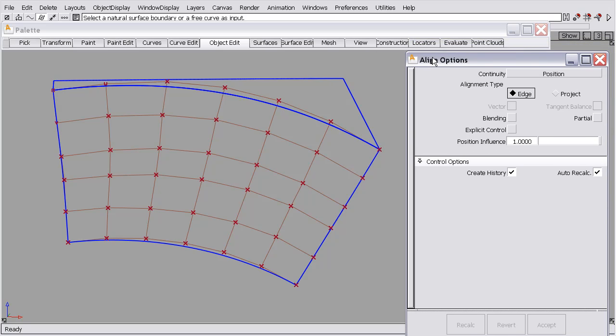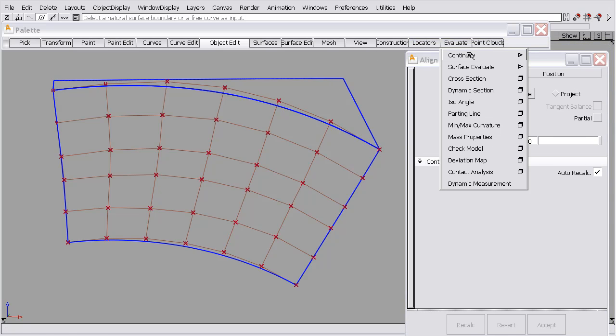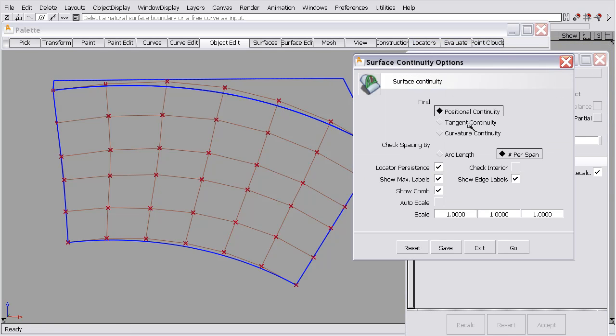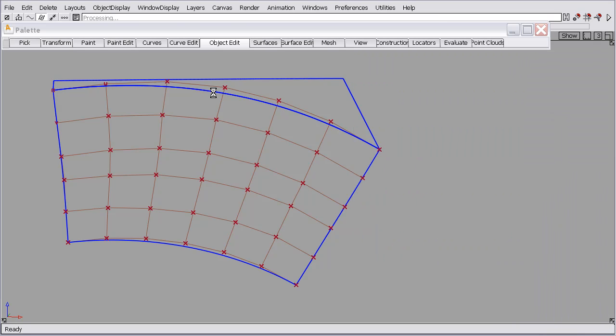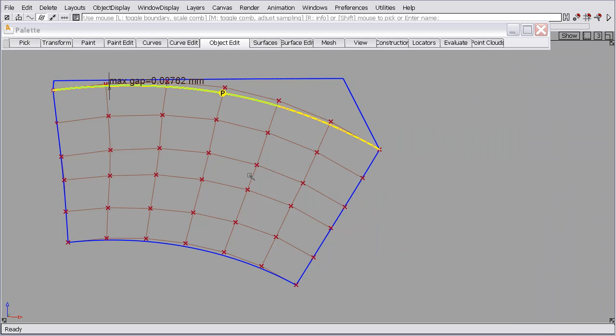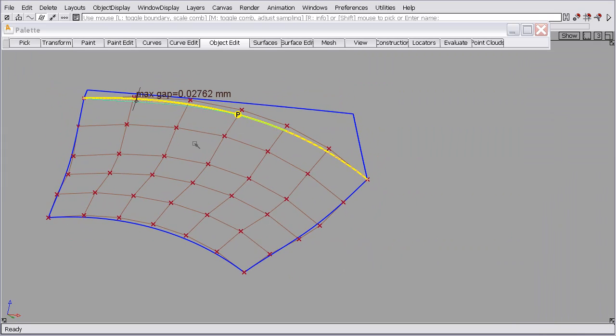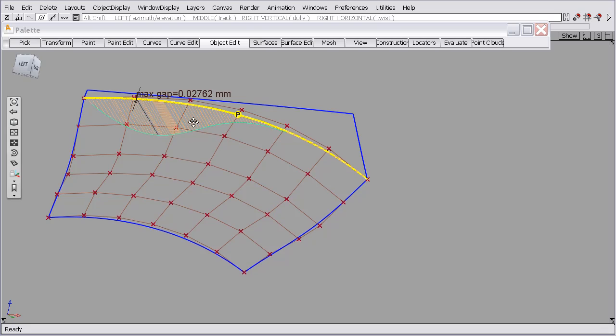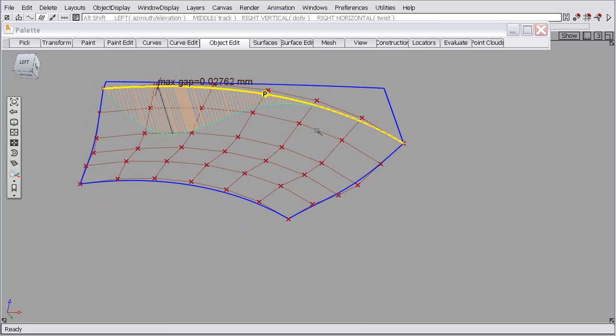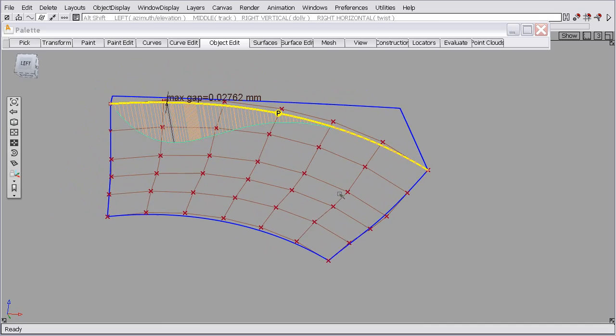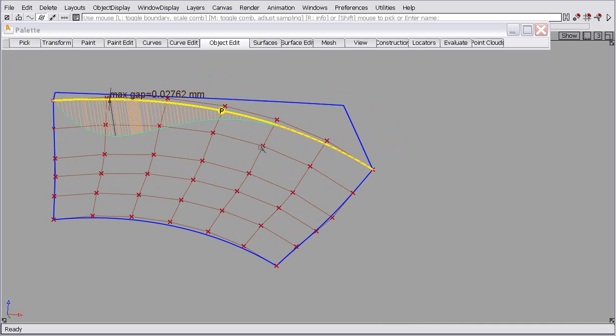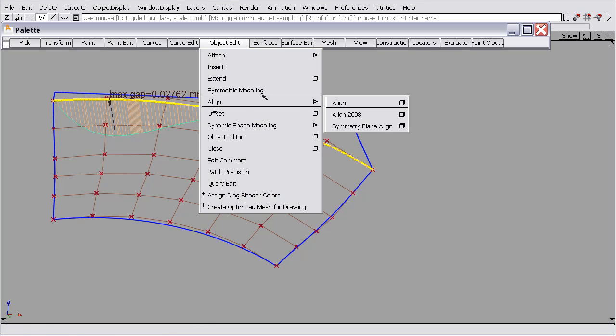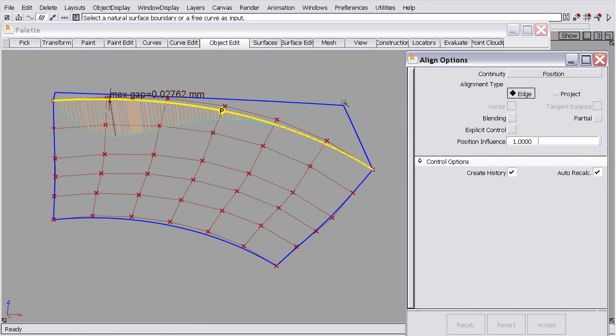So I'm going to turn a continuity checker on here for position. You can see we have a 0.02 gap, a little bit right around that area. It's okay over here. So if we wanted to repair that gap and not do any untrimming, see if we can just fix that. That's a nice job for the align function.